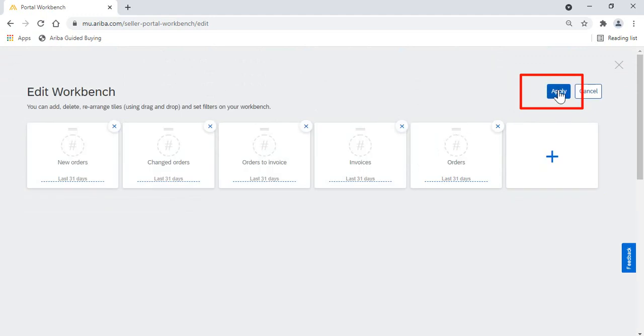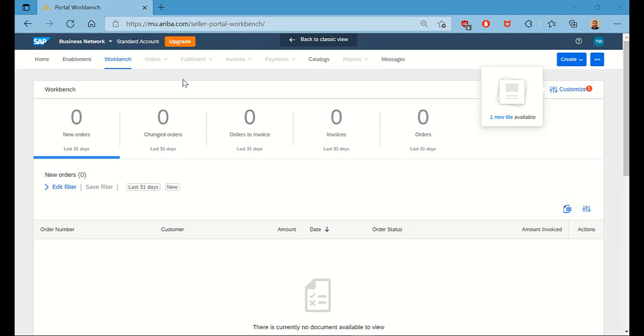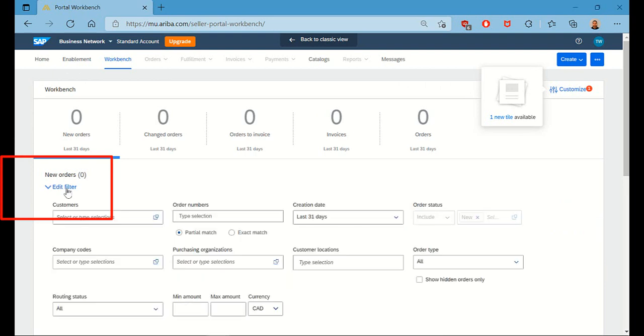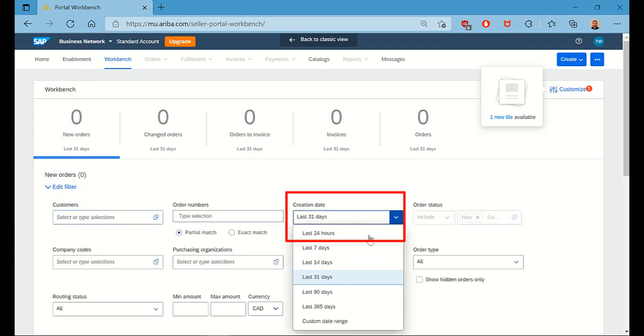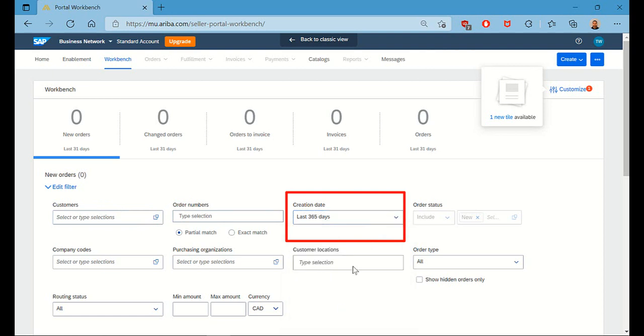With the Workbench all configured, Ariba will display all of the orders and invoices in your account here. Now, the default filter is to display any orders issued from the last 31 days, so you have to change this if your order is greater than 31 days.